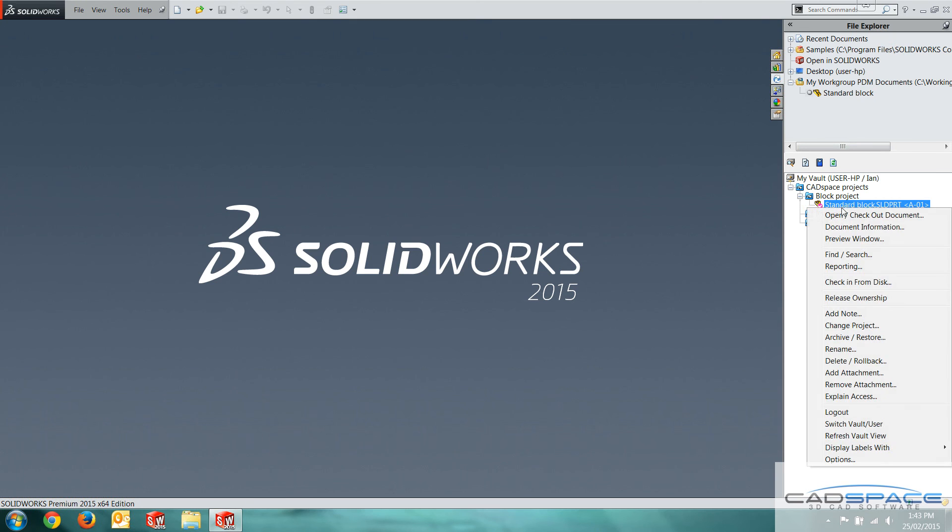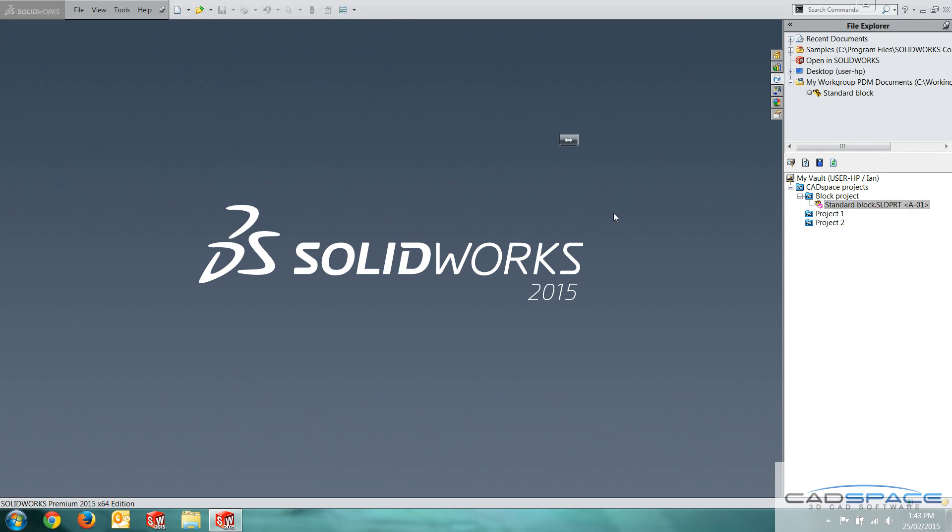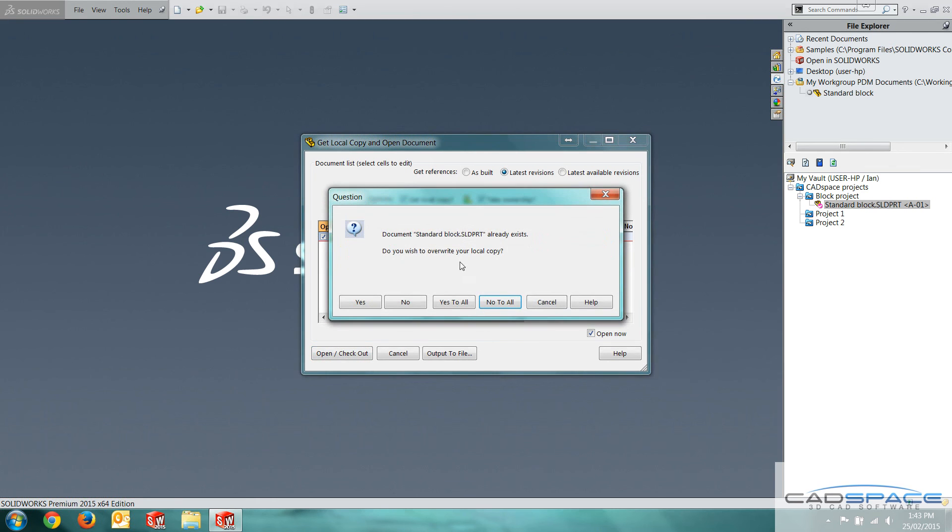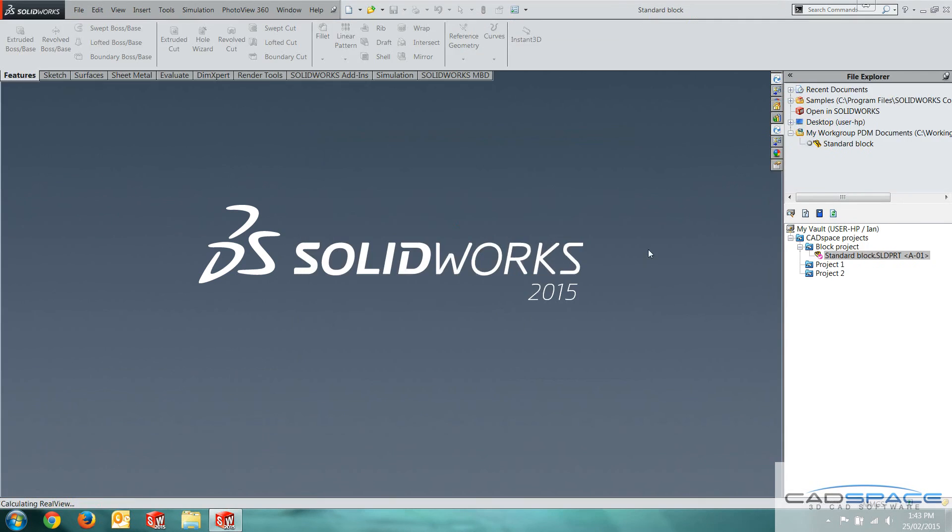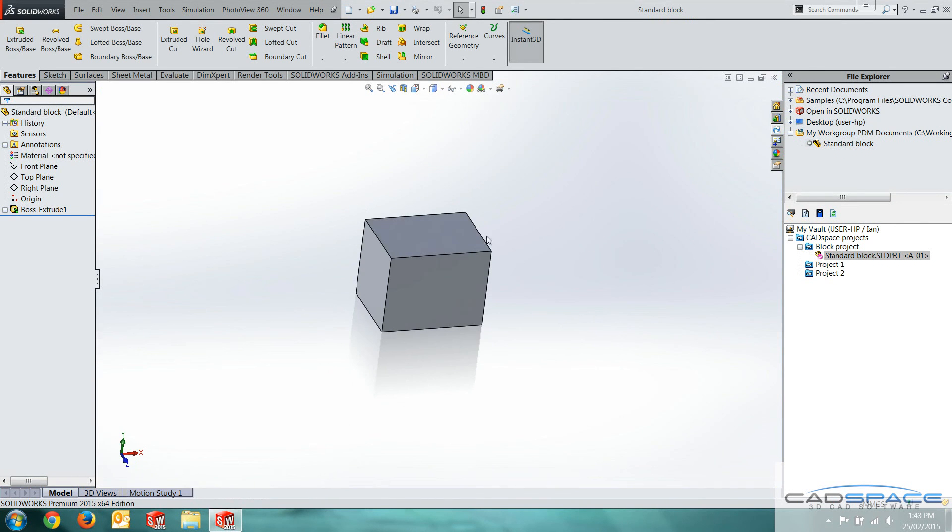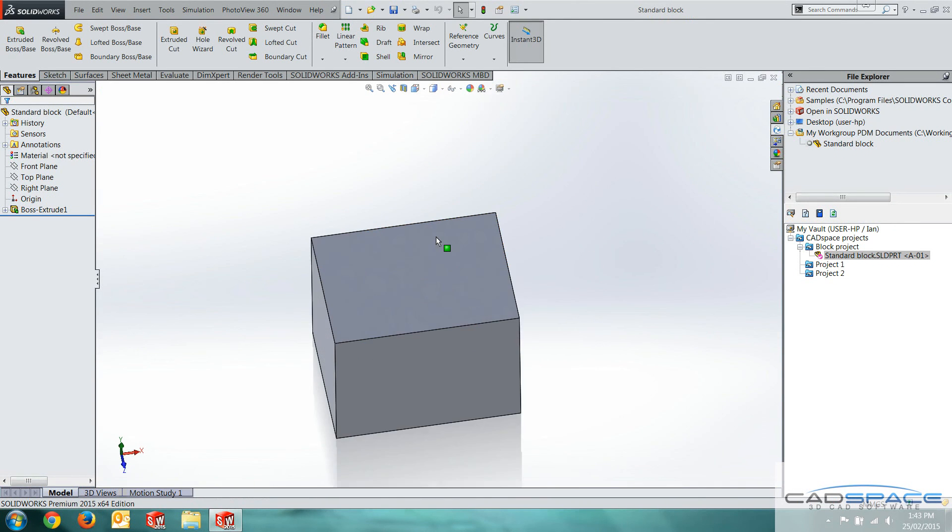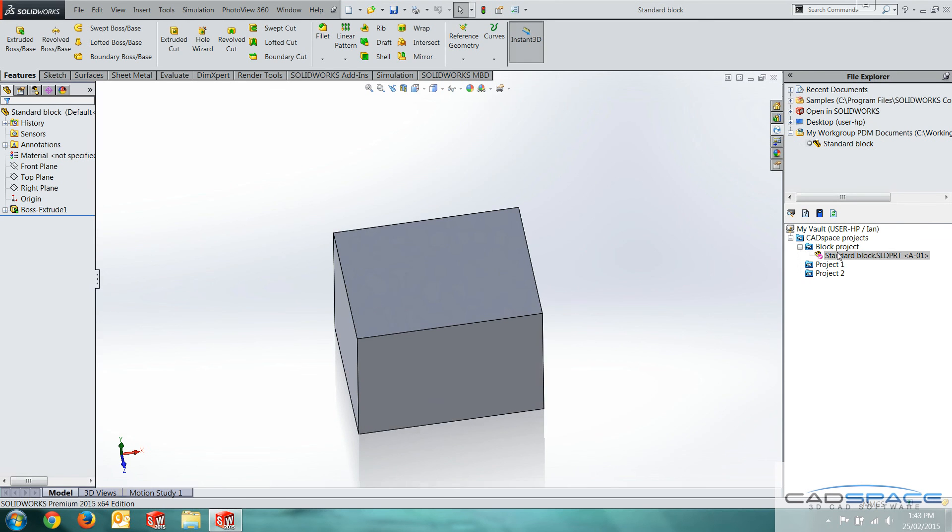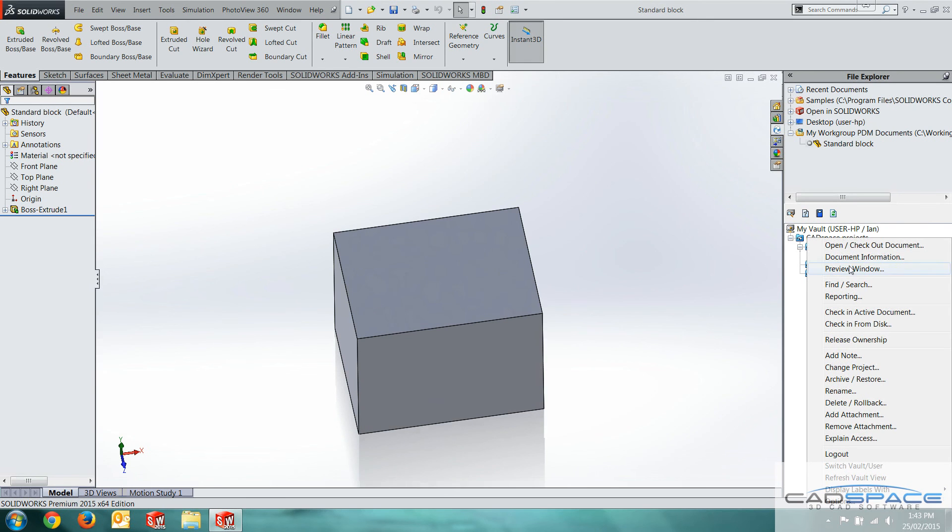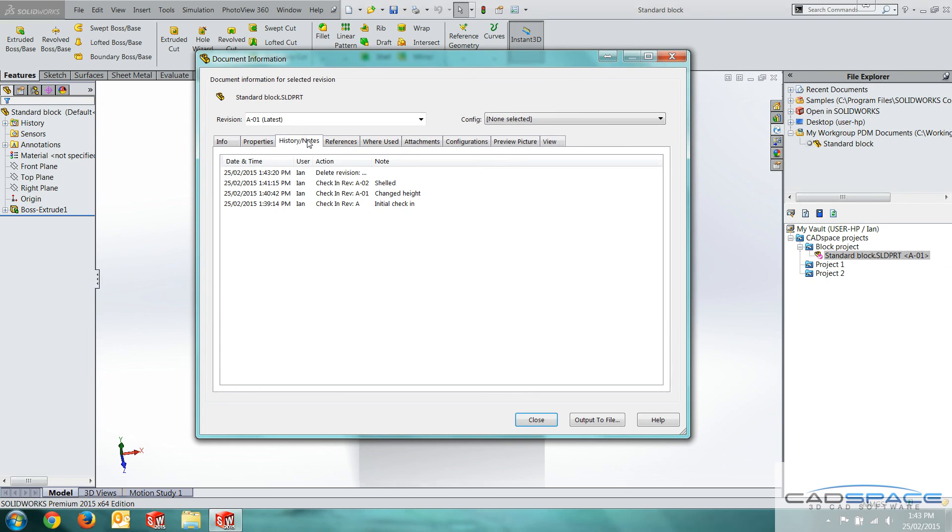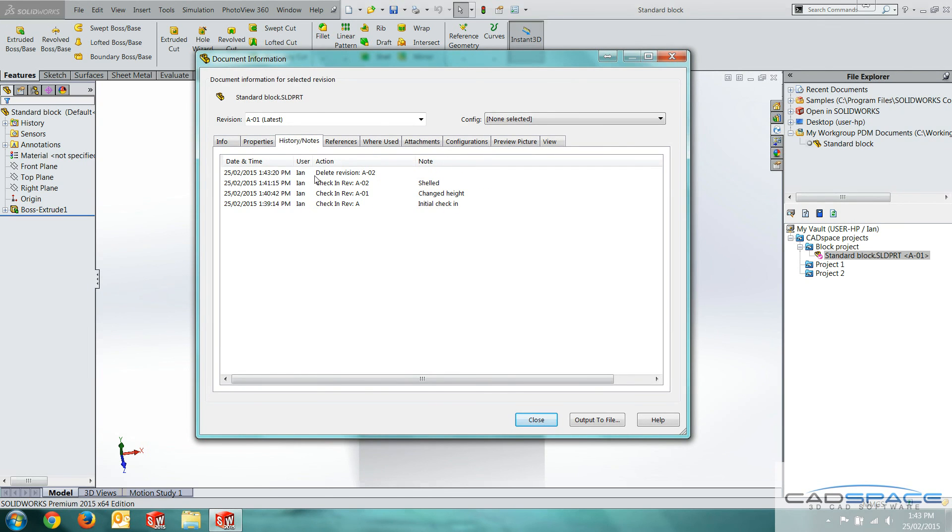So as you can see, we're back to revision A-01. I'm going to open check out. That's fine. And here we go. We've got without our shell. If we go back into history again, it will actually show us that we've deleted the revision here.